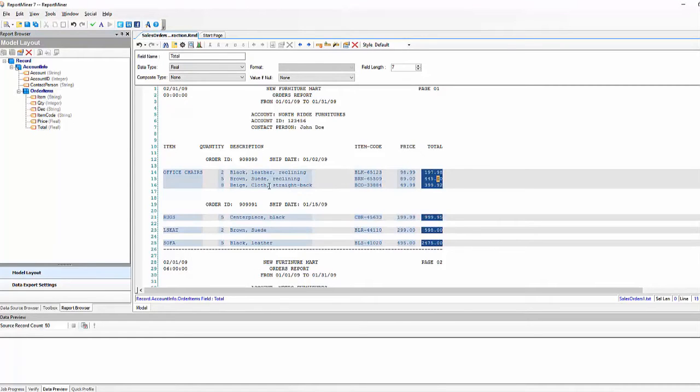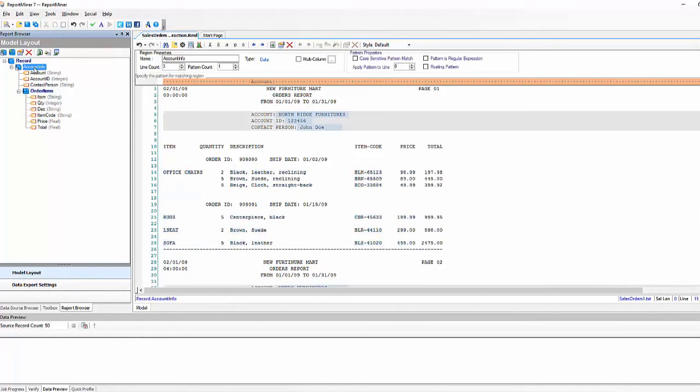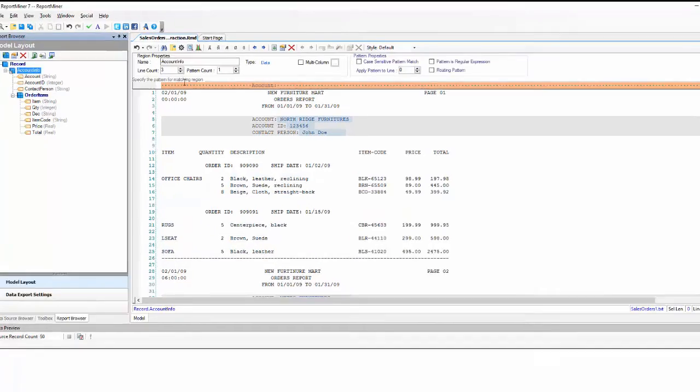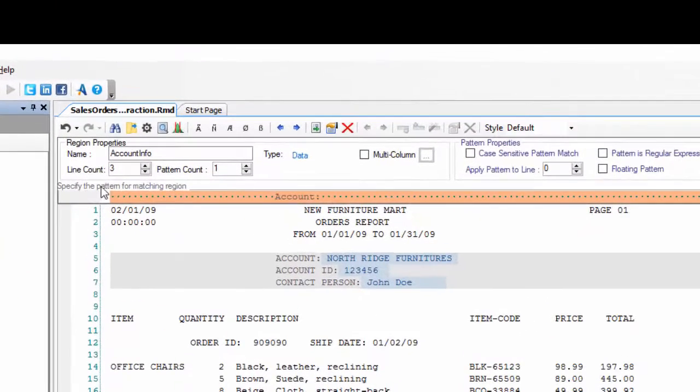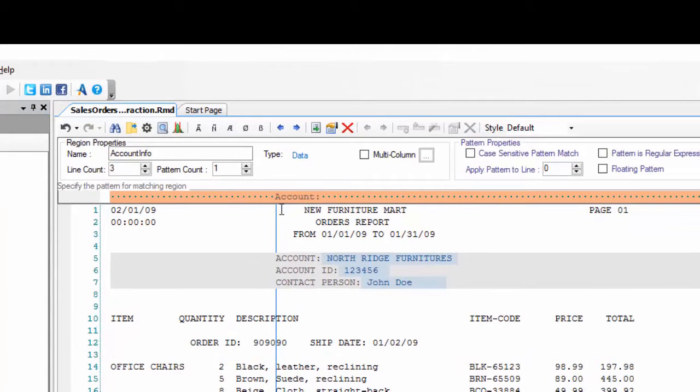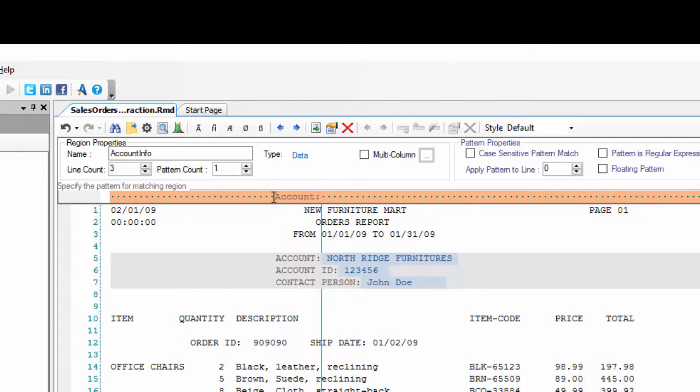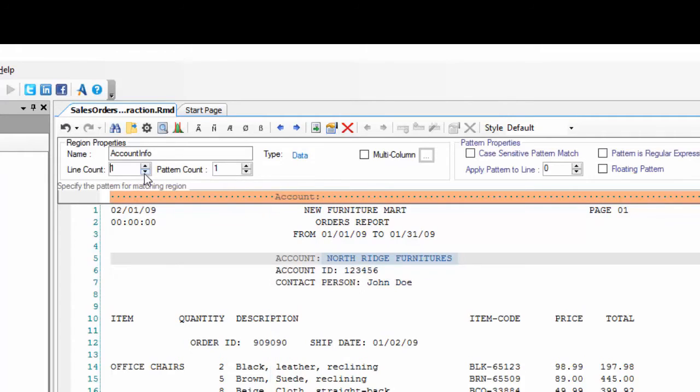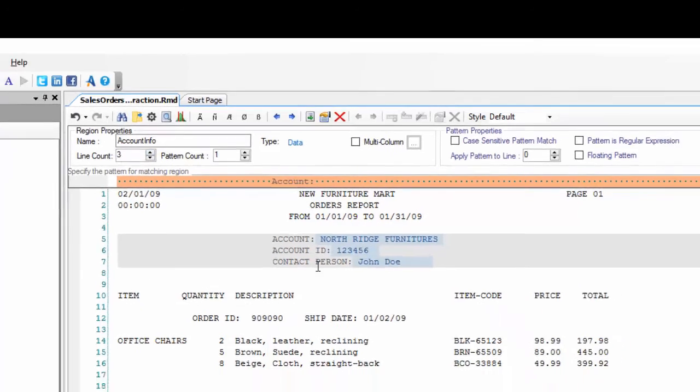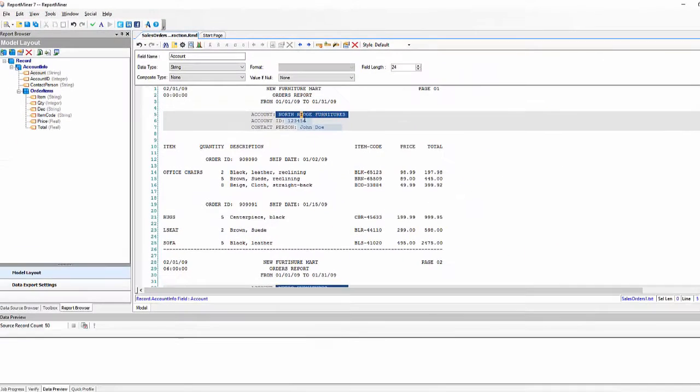So you can see for each one of these data regions there is a pattern box where we can specify a pattern so ReportMiner knows which lines to capture. You can see here account was used as a pattern to capture this line and we've increased the line count to three so it can capture these three lines.